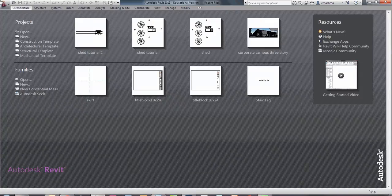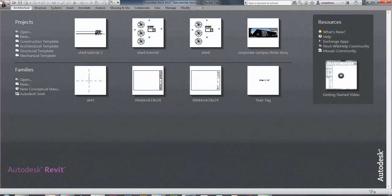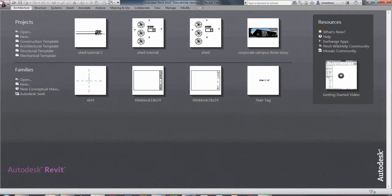When you open Revit, you have the user interface that lists two different types of things you can start doing. The top one is Projects, and the bottom one is Families. Projects is where you're going to create your building model — that's where all your drawings come together. Families are the components that go into that project: windows, doors, furniture, cabinetry — all created as a family, loaded into the project, but stored with their own separate file designation.